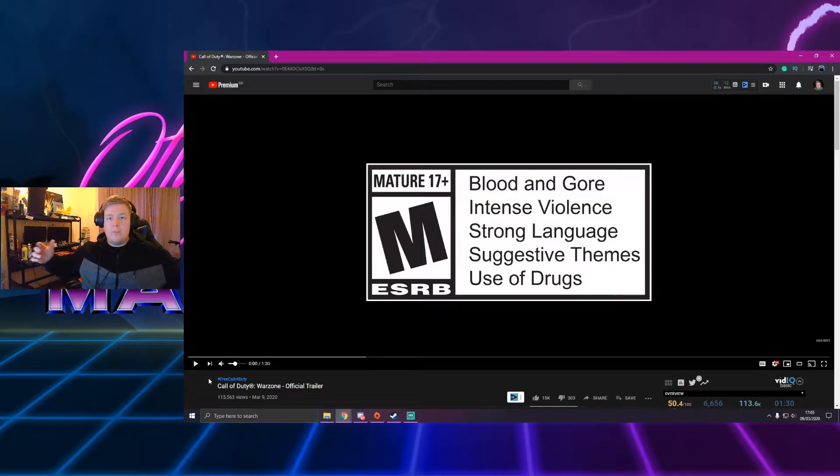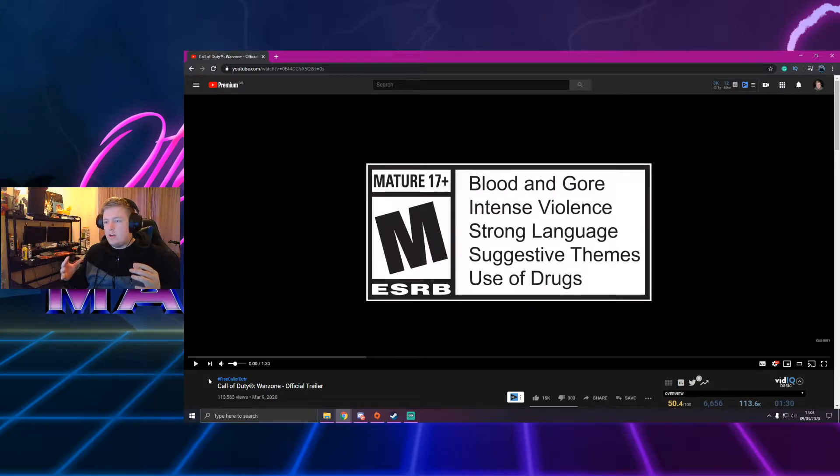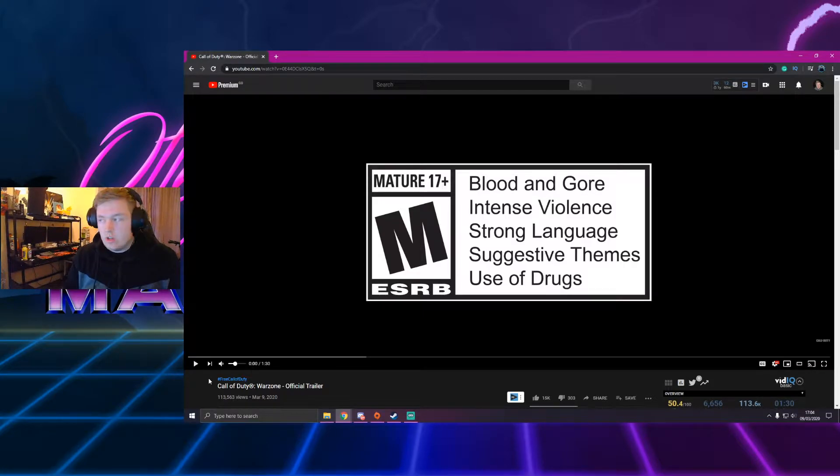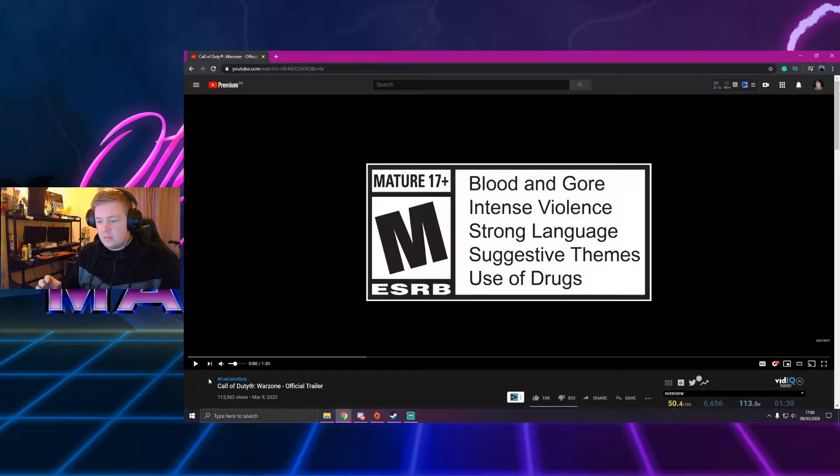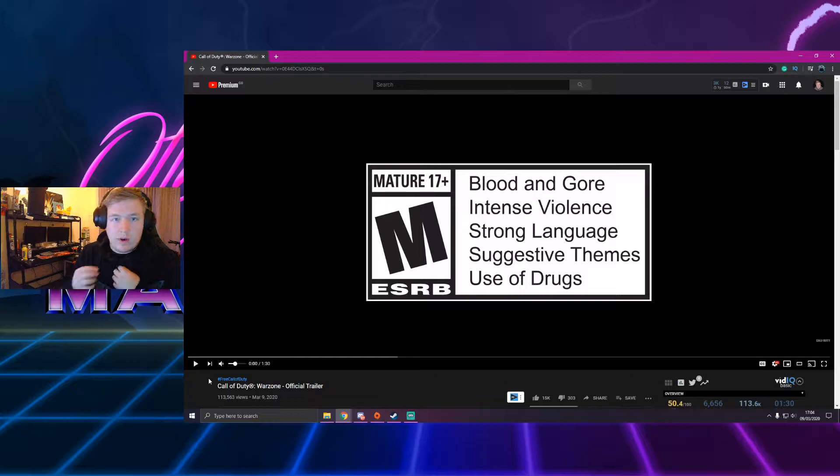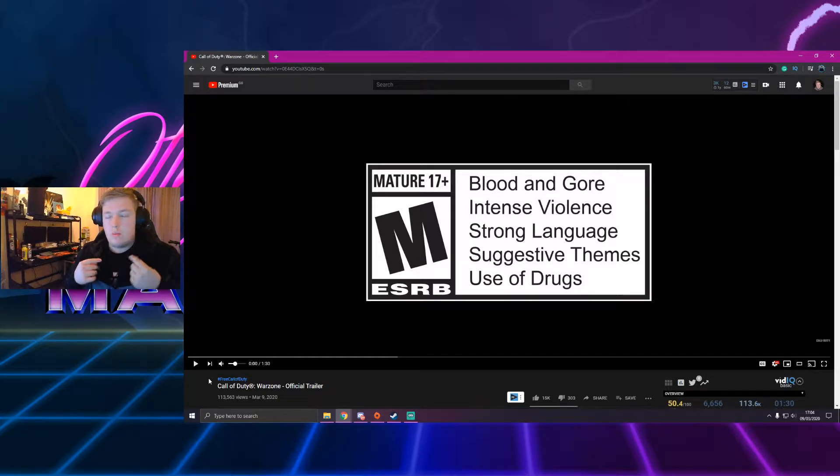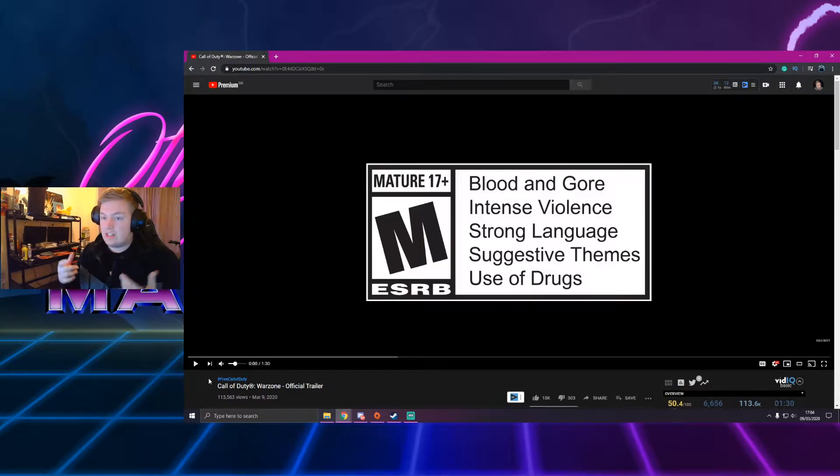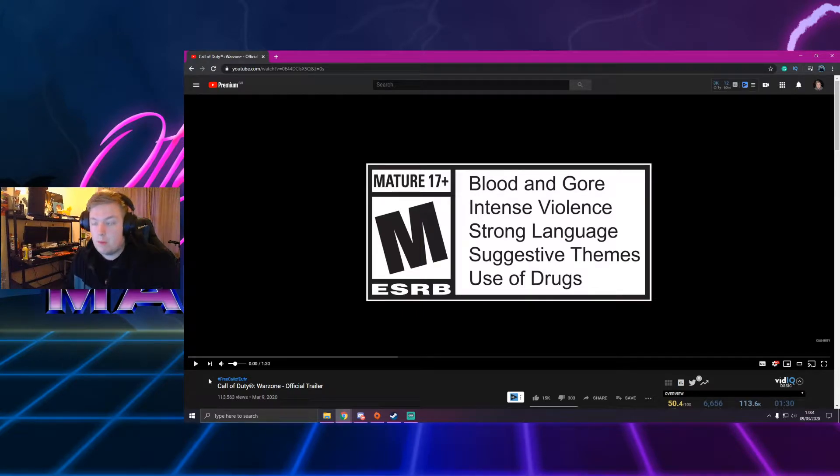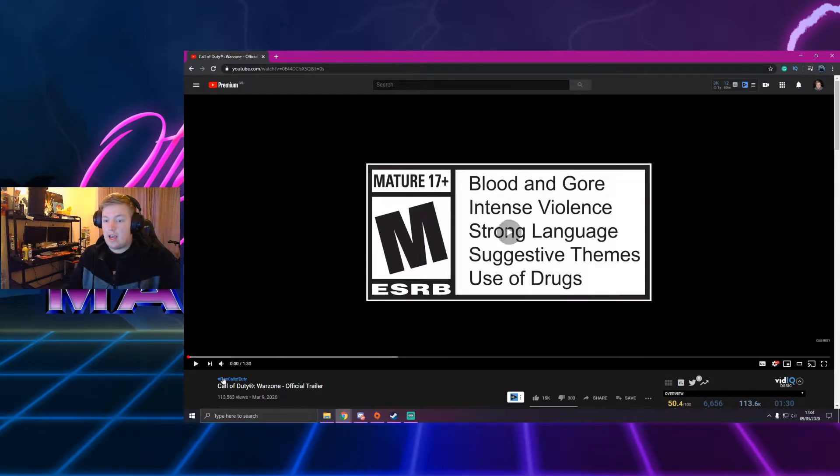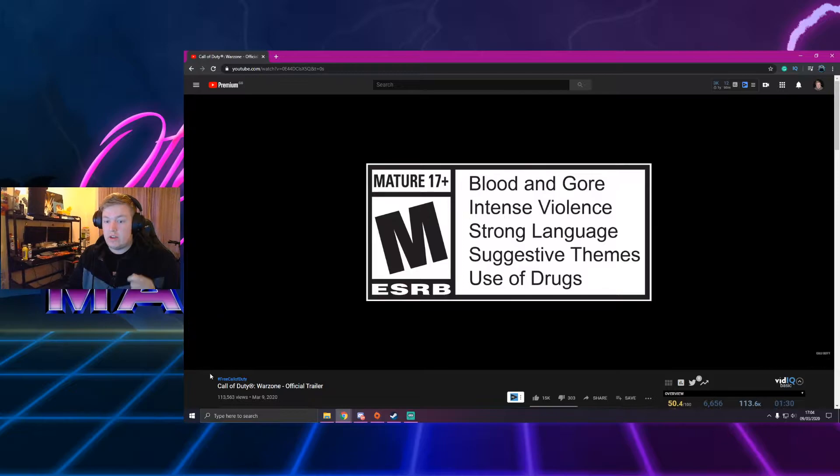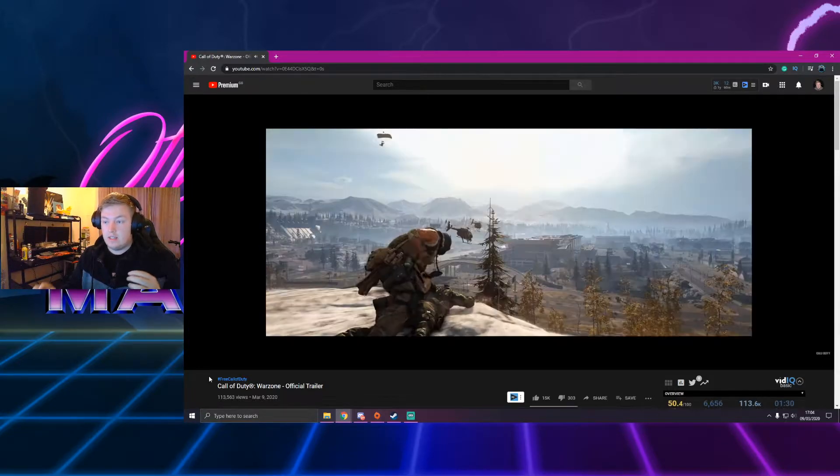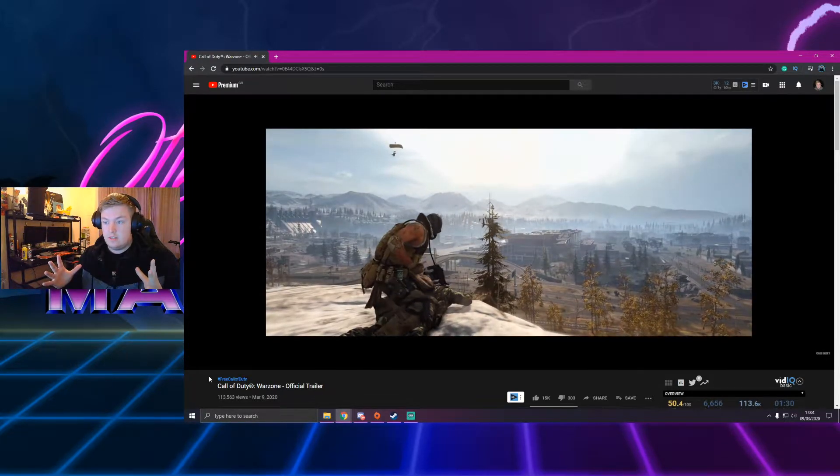Hey everyone and welcome back to the channel. I was just preparing today's video when I see Call of Duty drop the Warzone trailer. So we've been expecting this battle royale for quite a while now on Call of Duty Modern Warfare. And yeah, let's get straight into this. Let's get straight into the reaction and maybe talk about it a bit more at the end. But yeah, hype is real right now. So let's see if they can...